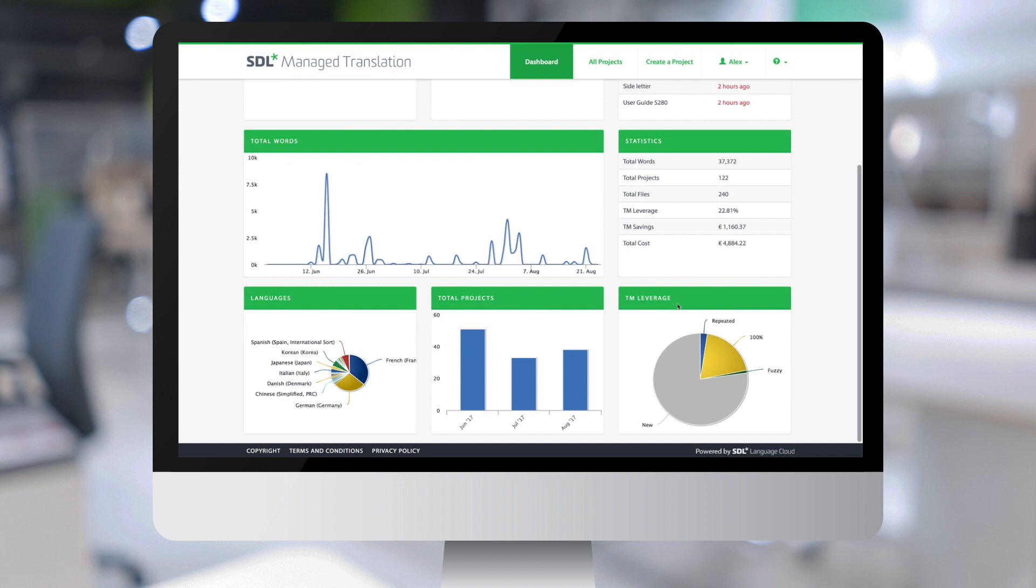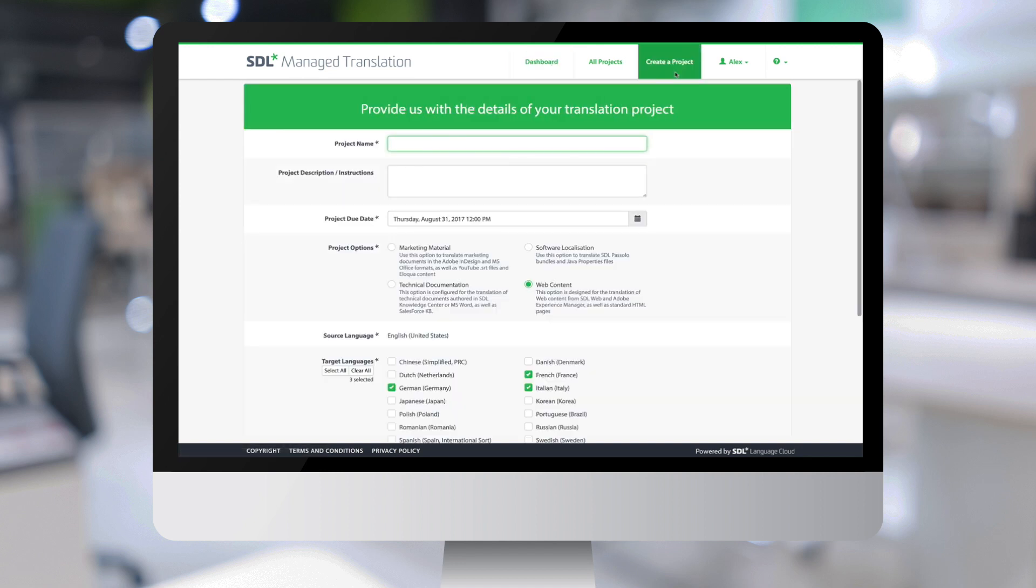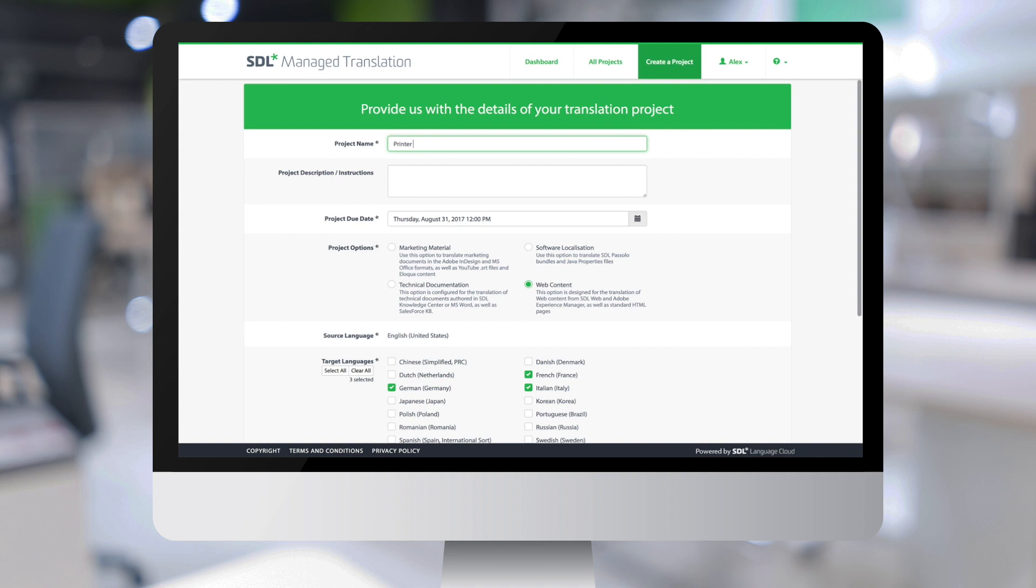Let's now create a new translation project by clicking on the create a project button. We first need to give a name to the project. Let's call it printer user manual.